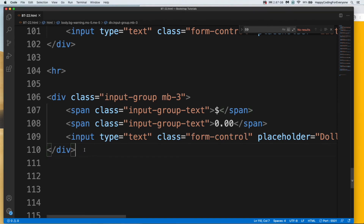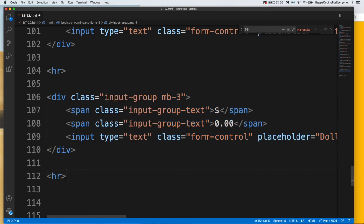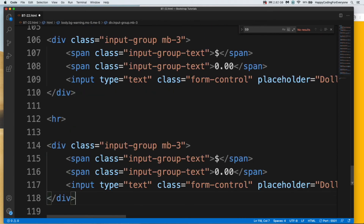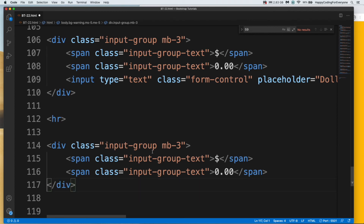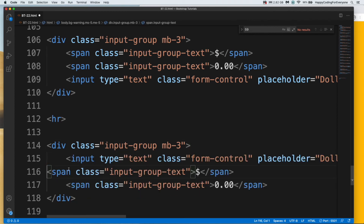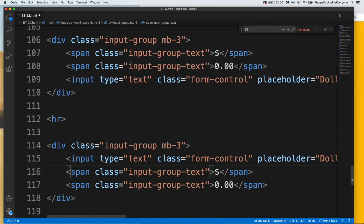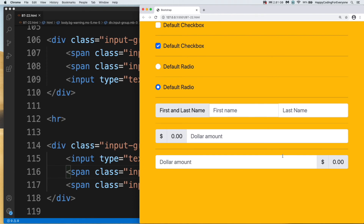For example, copy that one — just cut the input from here and add it here. Save it and let's have a look at it. You see guys, you can use it like this too.